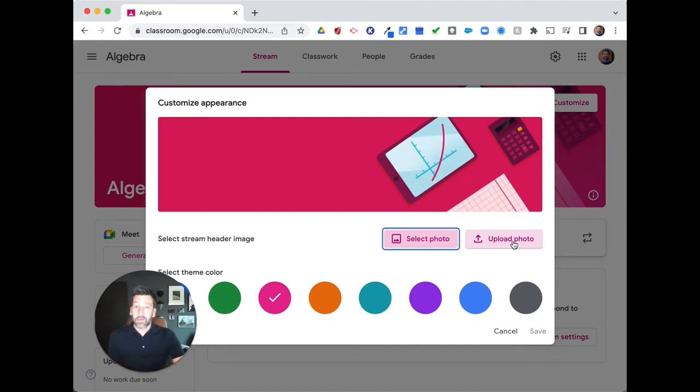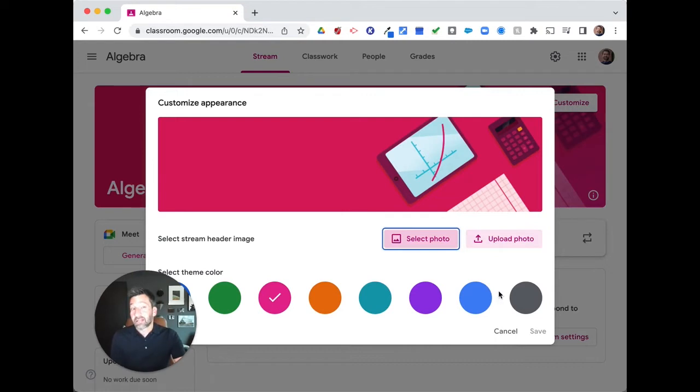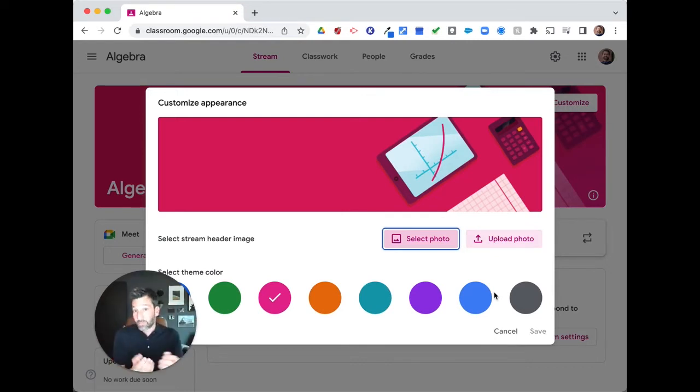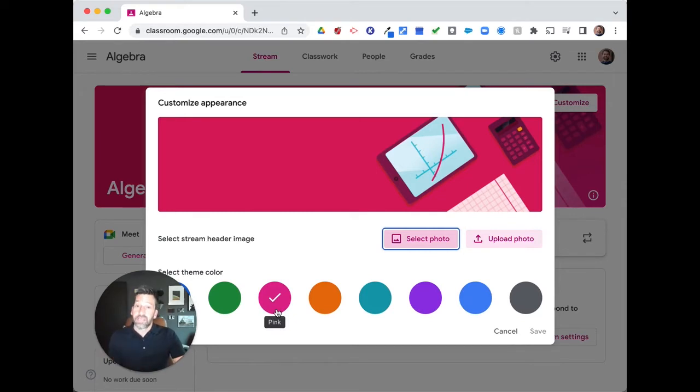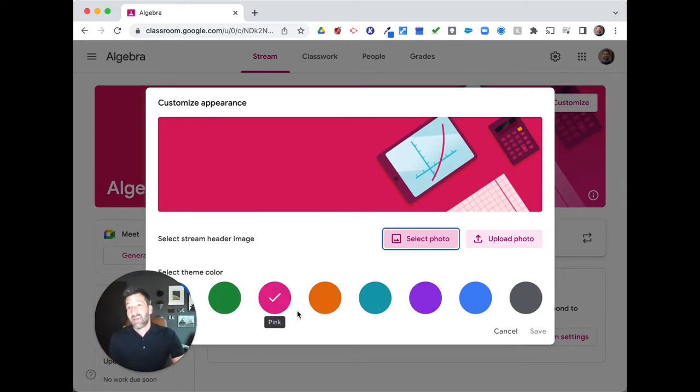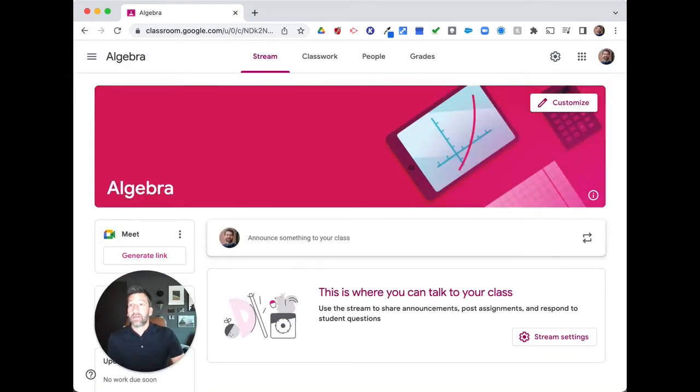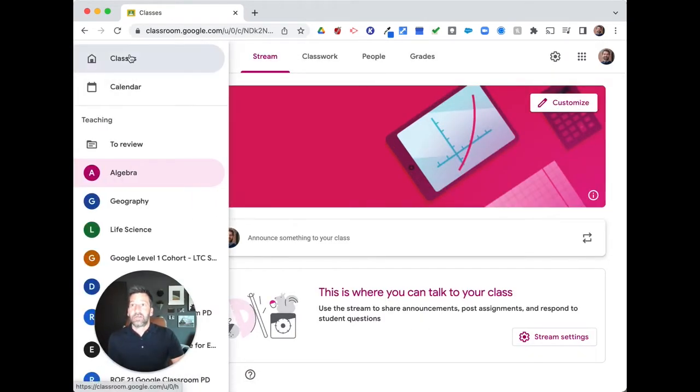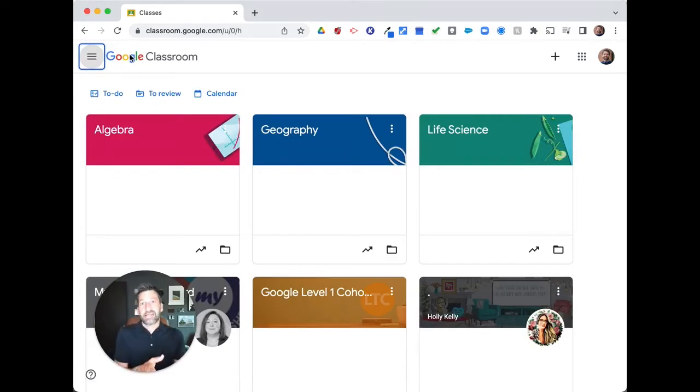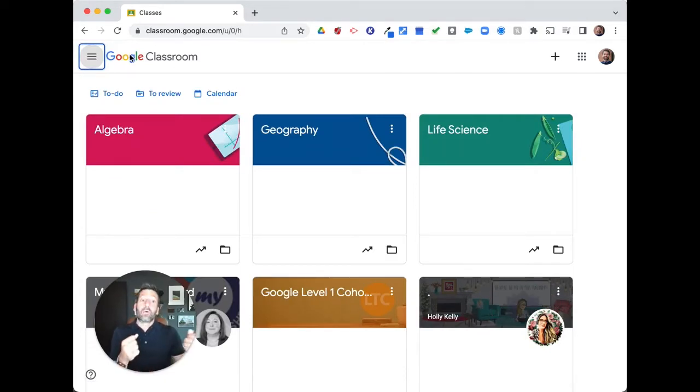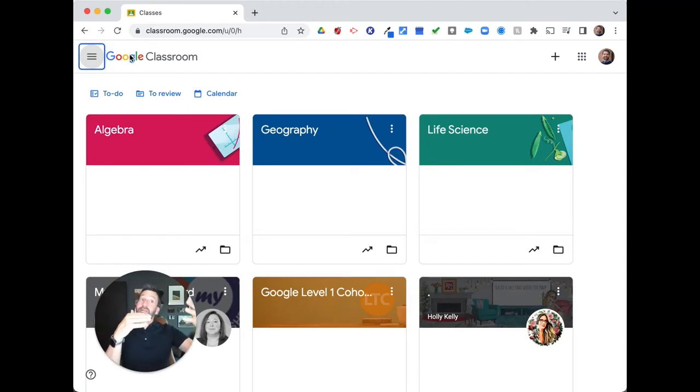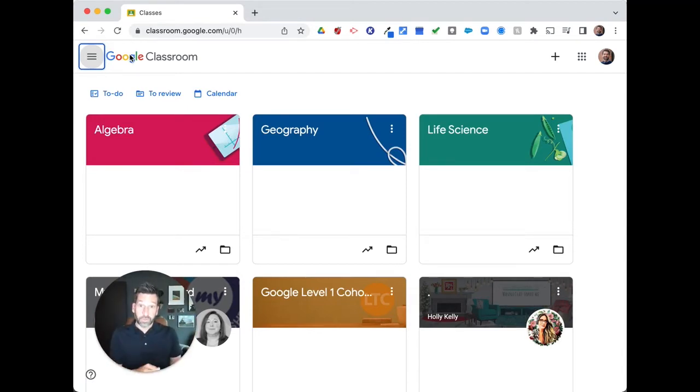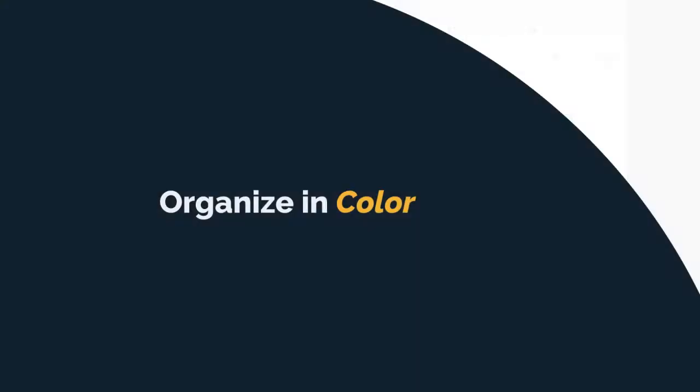You also have the opportunity to change the theme color of your Google Classroom environment as well. And so it will auto choose a color that matches or you can choose your own. In this instance, we have pink here for Algebra. You can go back to your classes and see that each of your classes is easily identifiable by color, organizing your Google Classroom environment for both you and your students.